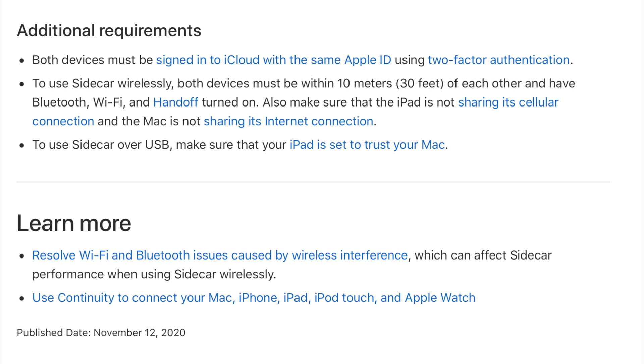Of course, there are a couple of other additional requirements, like obviously both of your devices need to be signed into iCloud with the same Apple ID using two-factor authentication. And you also need to be within 30 feet of each other, your Mac and your iPad. And you have to be connected to Bluetooth and Wi-Fi and have handoff turned on.